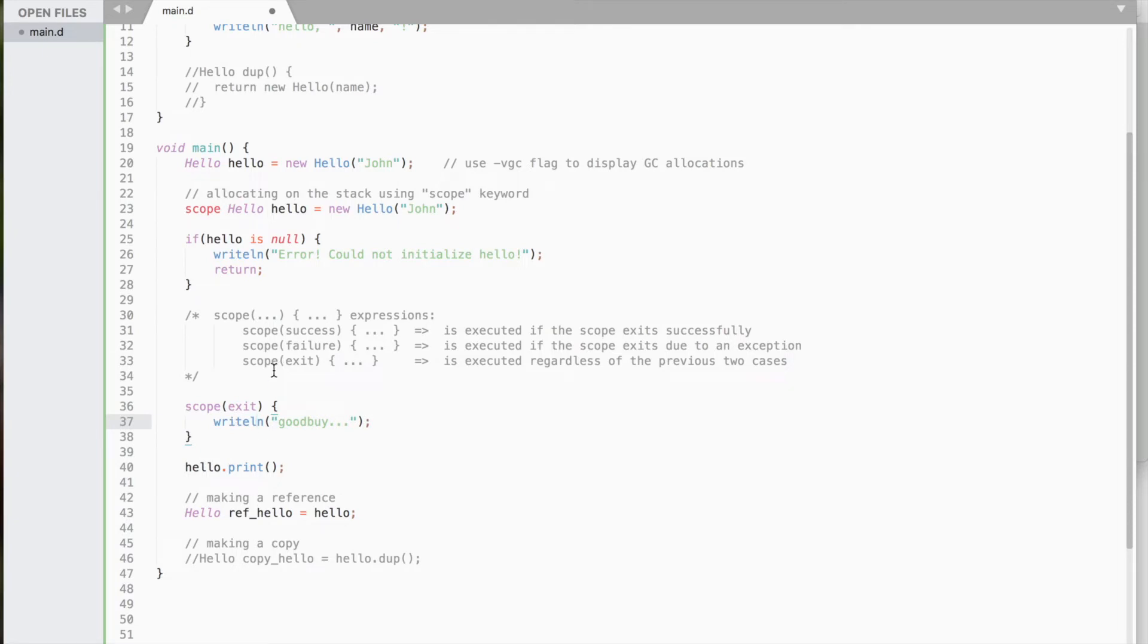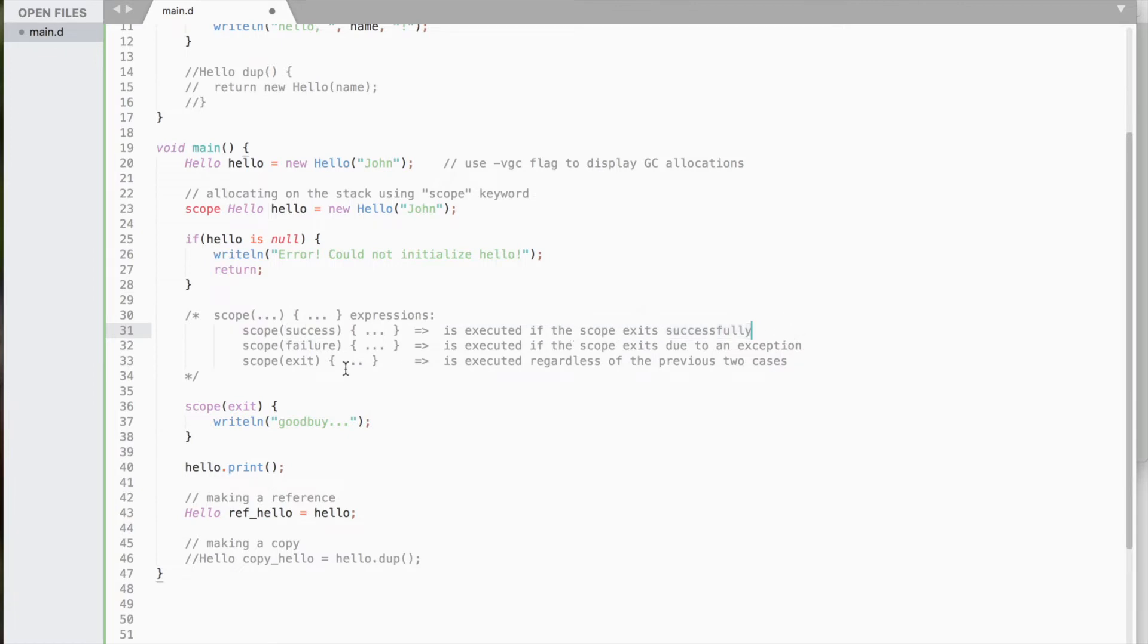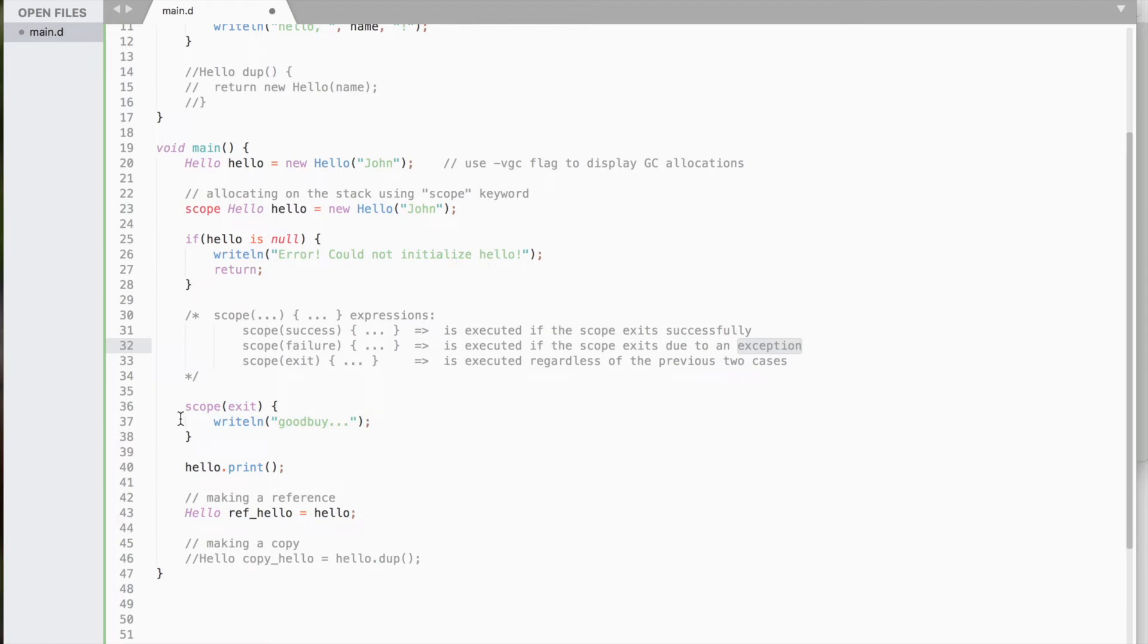There are three scope expressions. Scope success, which is executed if the scope exits successfully. Scope failure, if the scope exits due to an exception. And the last one is scope exit, which is executed regardless of the previous two cases.